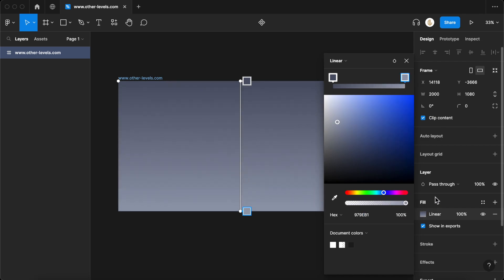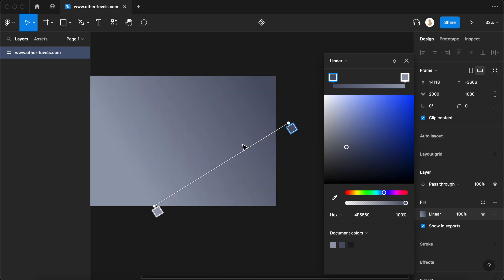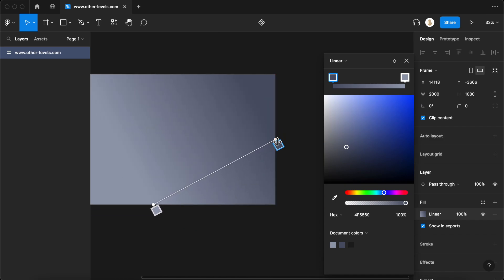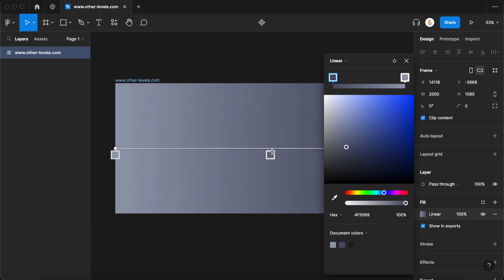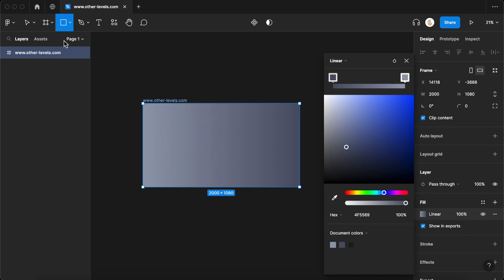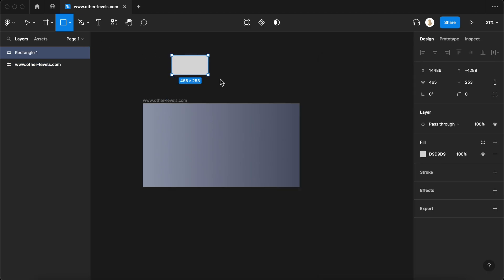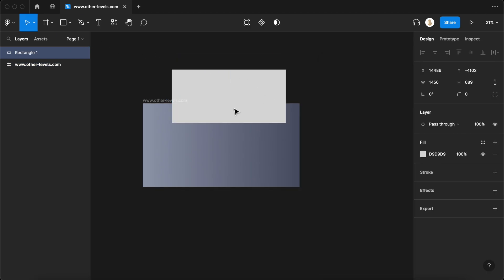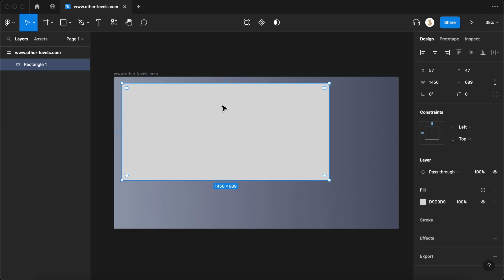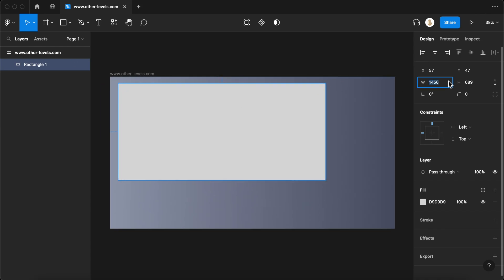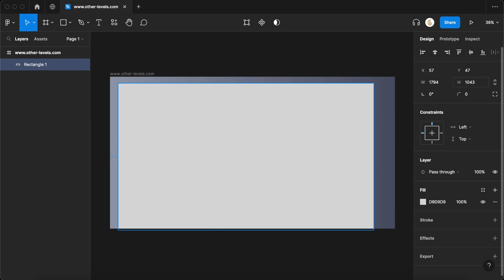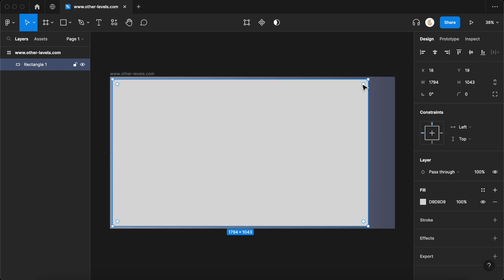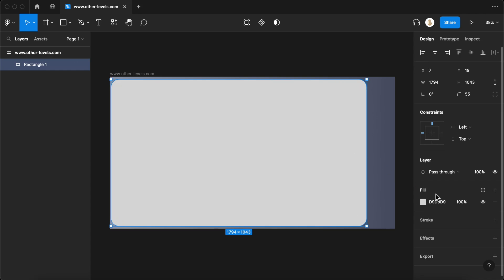Then select both the colors and change the linear effect from vertical to horizontal. Insert the main dashboard background using a rounded rectangle shape. Drag inside the dot at the corner to make rounded borders and fill the color.